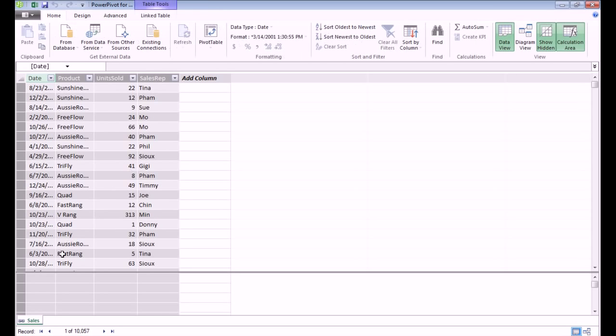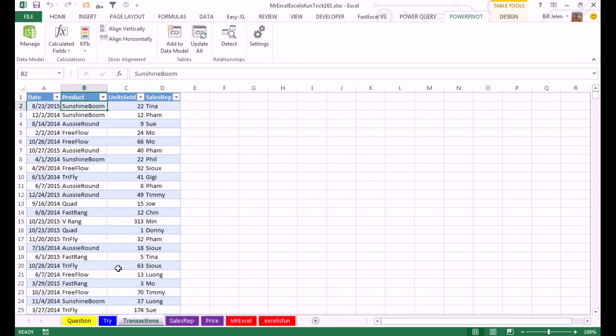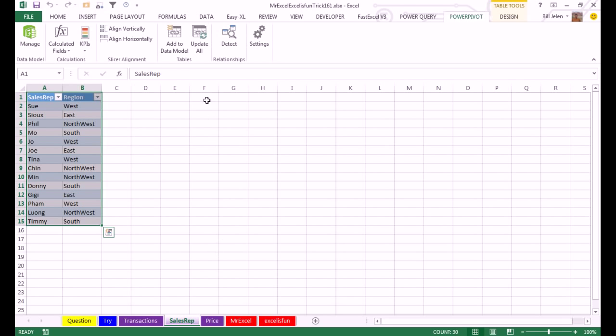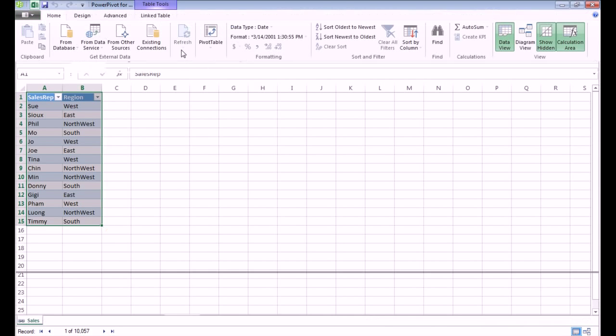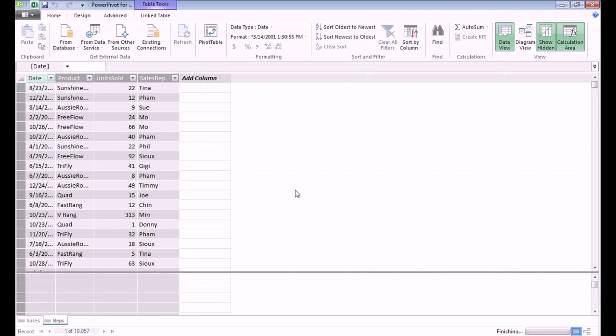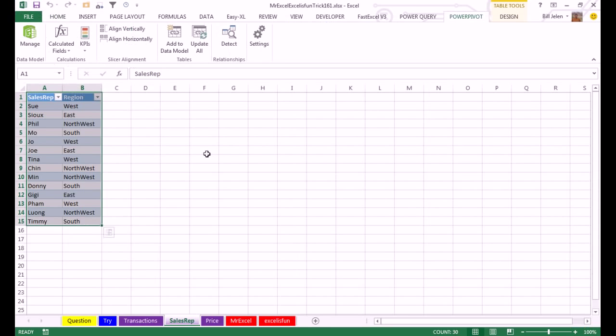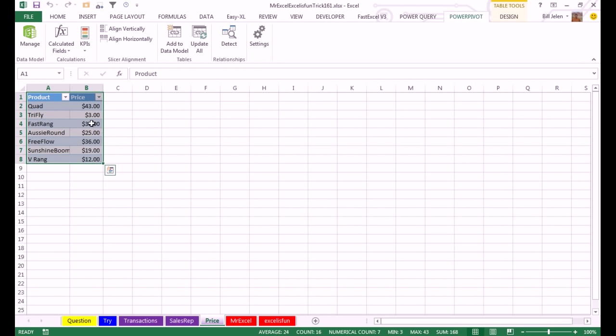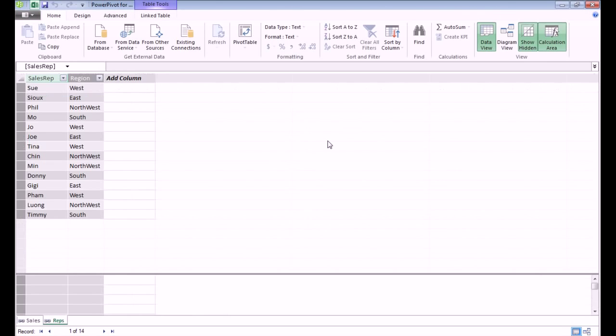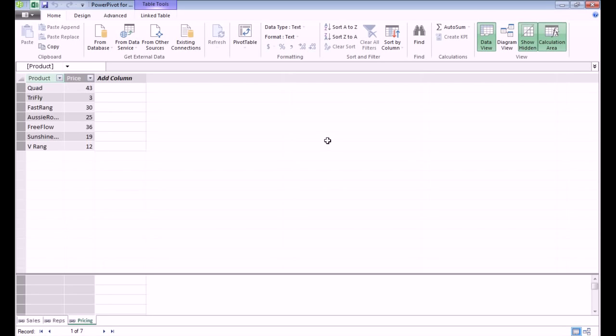So there is my sales table in Power Pivot. I'm going to come back to Excel, go to the sales rep table, and I'm going to add that to the data model. And then back to Excel, and the price table, add that to the data model.